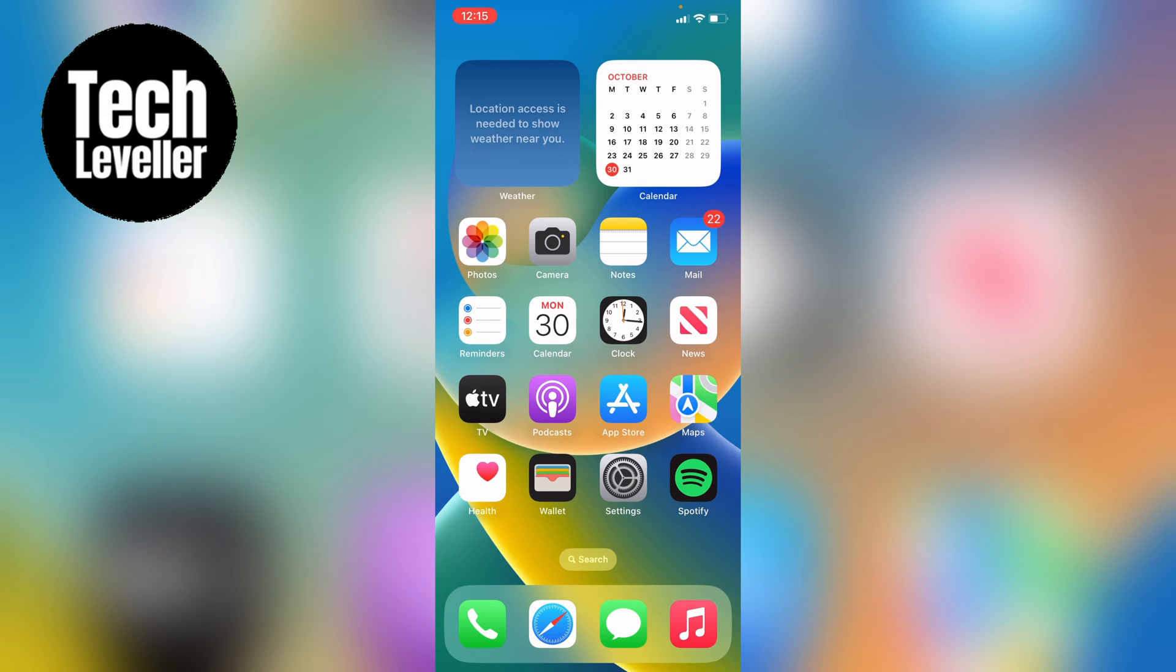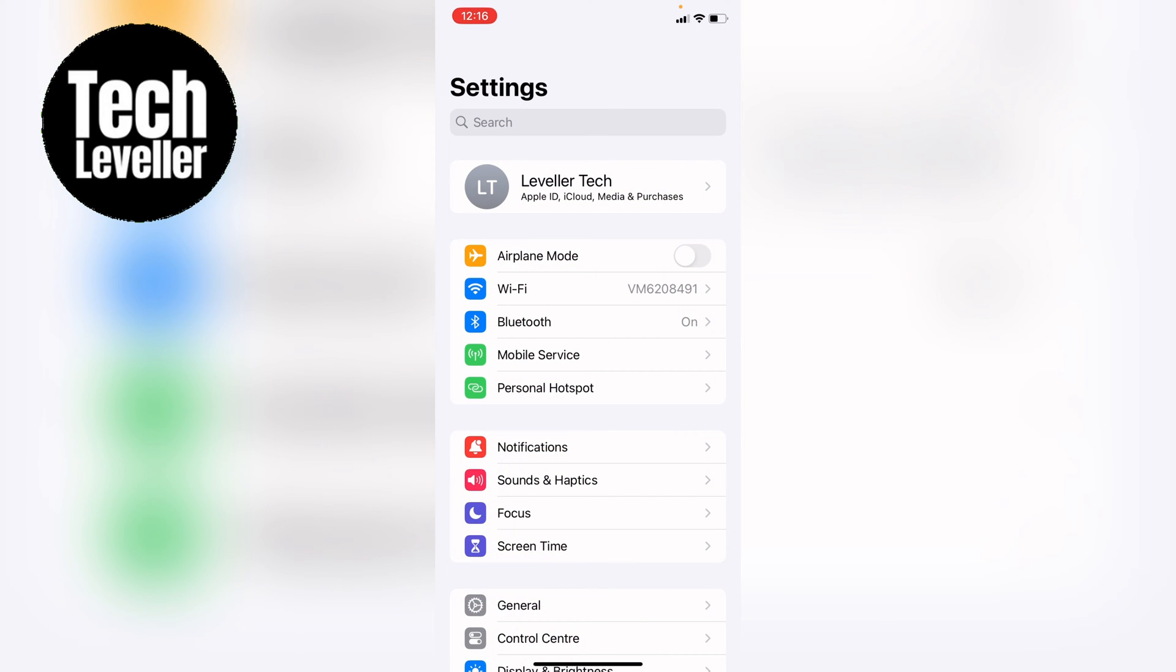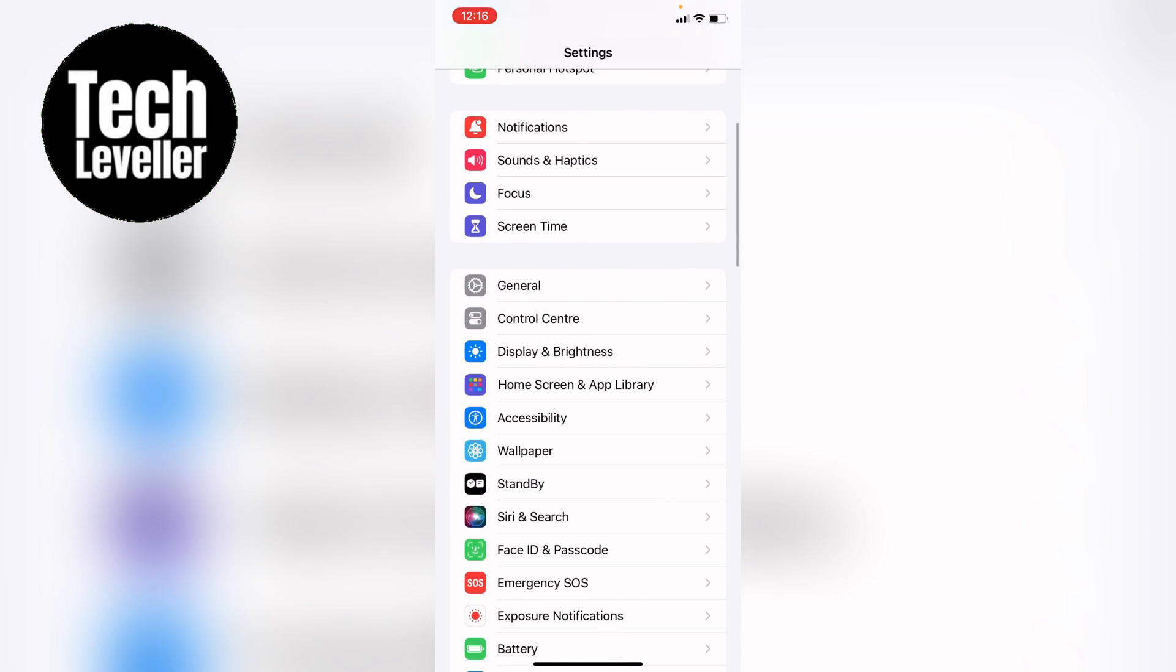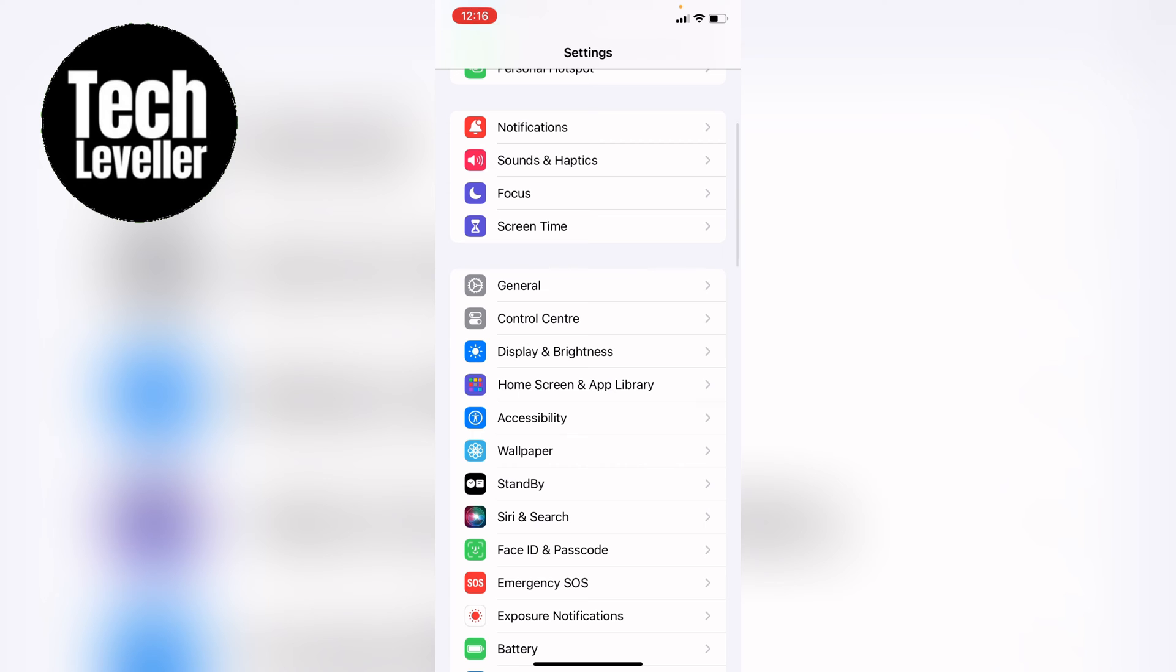So whether you're on the iPad or the iPhone, you first want to go into your settings. Once you're in the settings you want to come down slightly to find accessibility and then tap into that.